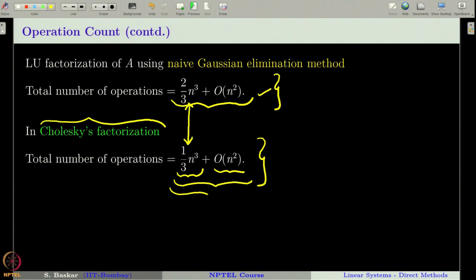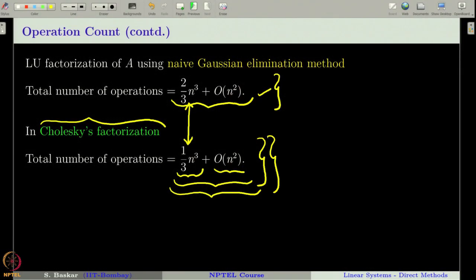It is not surprising that Cholesky's factorization is more efficient, because it exploits the symmetric nature of A and only needs to compute L, not U explicitly, whereas Gaussian elimination, Doolittle, and Crout factorizations work for any invertible matrix and must compute both L and U. The moral of this class: whenever you work with a symmetric positive definite matrix, always use Cholesky's factorization as introduced in the last class. With this, we complete our discussion on direct methods.